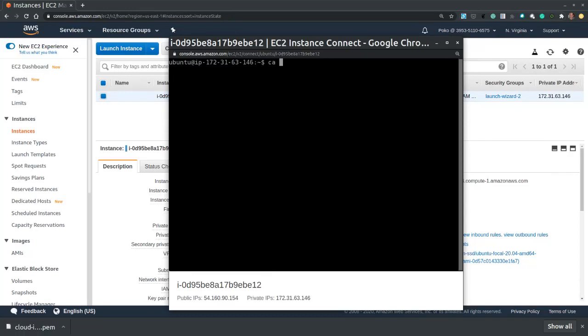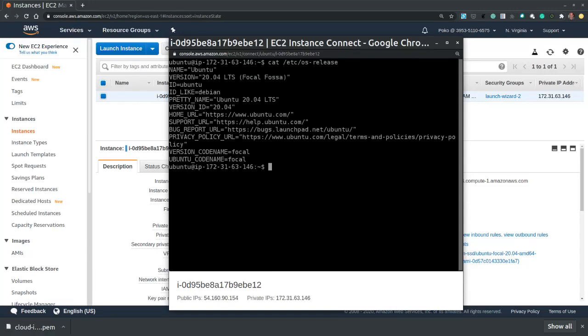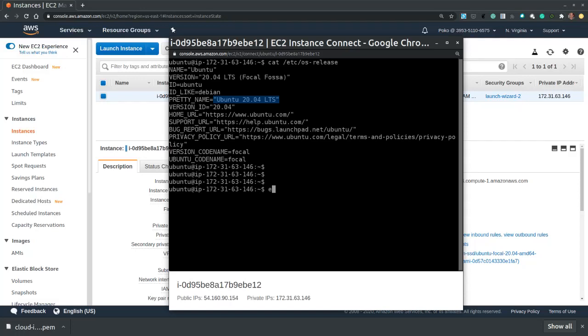Let's verify the operating system. So cat /etc/os-release, and it is Ubuntu 20.04 LTS. Okay so it's satisfactory, so it is safe to exit, and now we can also close the window.